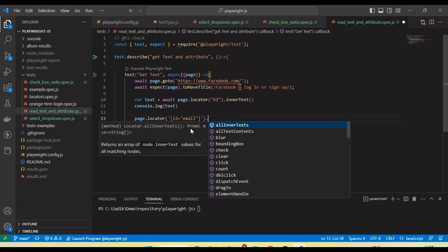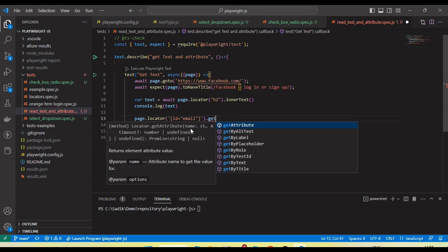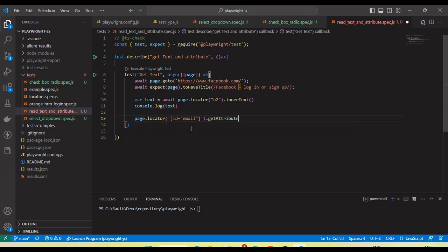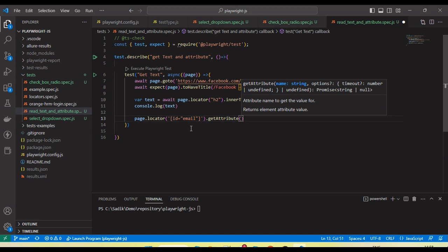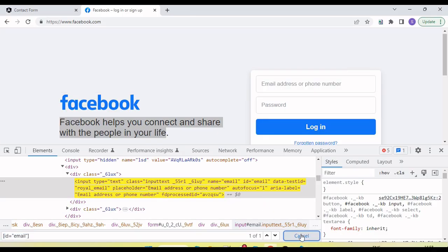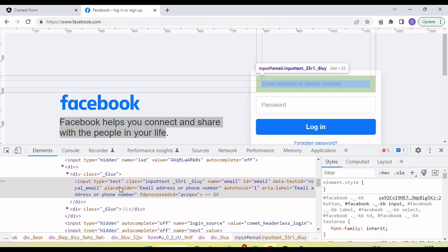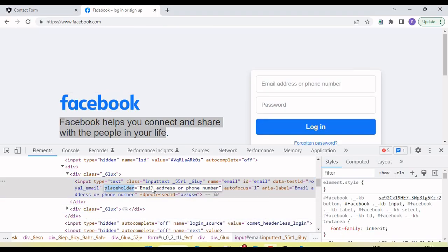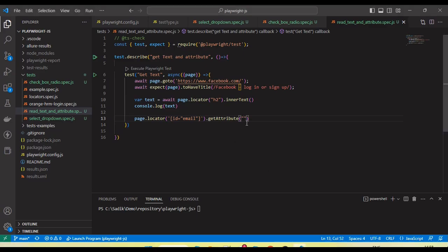For the attribute there is a method getAttribute. We need to call the getAttribute method. Here we need to pass the attribute name, which attribute value we are going to get. Like here we are going to get the placeholder value. So I will copy the placeholder, go to our test, pass here the attribute name.